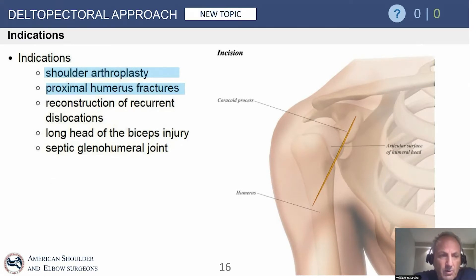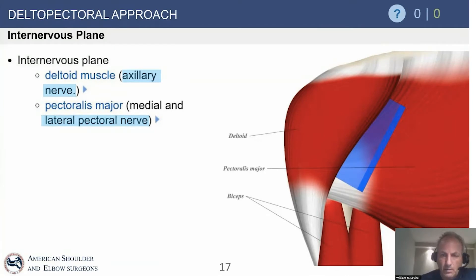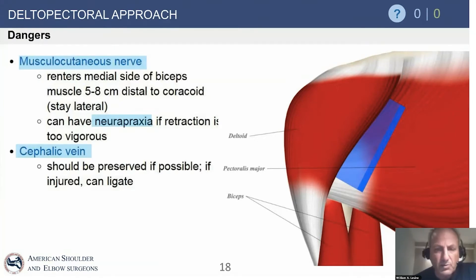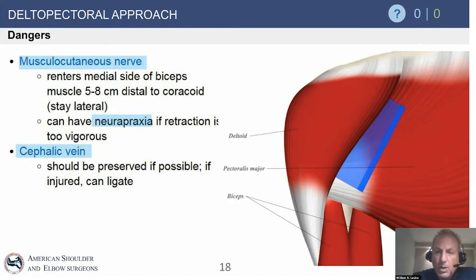The deltopectoral approach is used for almost all open shoulder surgery — arthroplasty, proximal humerus fractures, and the like. The internervous plane is between the deltoid and the pectoralis major; deltoid comes lateral, pec goes medial. We find the musculocutaneous nerve usually about five centimeters distal to the coracoid — always stay lateral to it. If doing a pec transfer for subscapularis insufficiency, absolutely identify the musculocutaneous nerve.